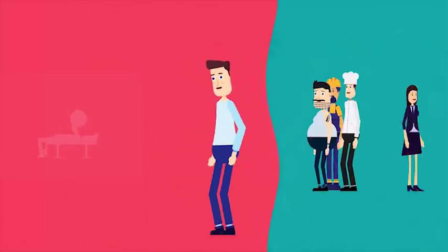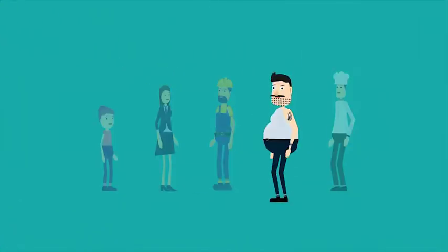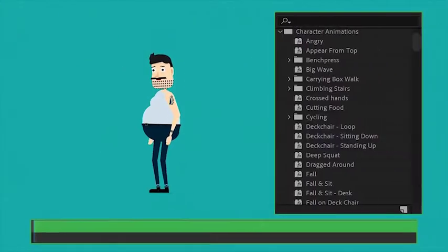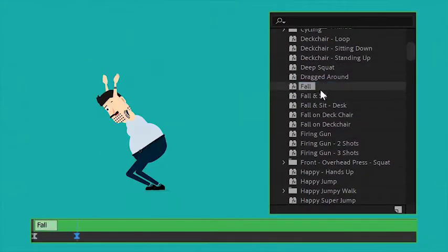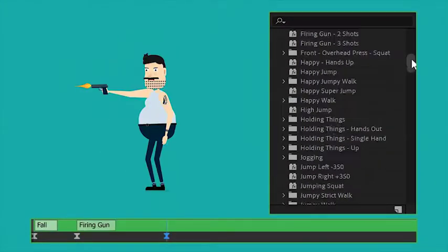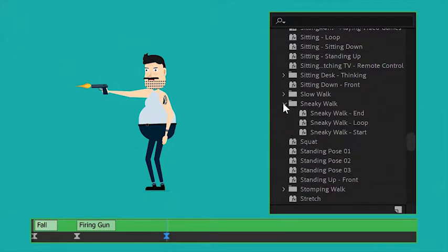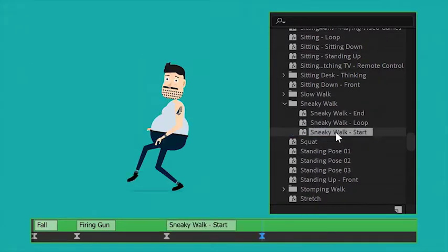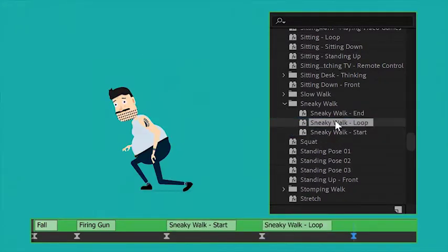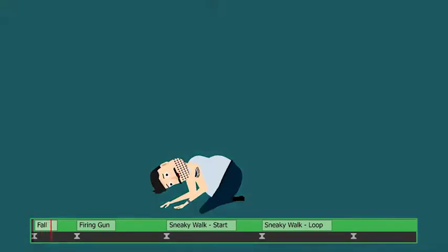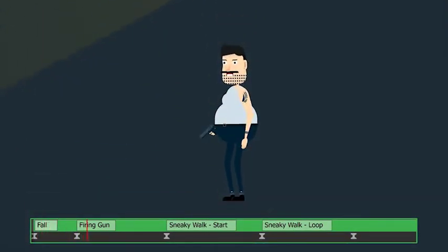They are so easy to use. Simply select any character and add any animation. All animations are fully loopable, so you can add different animations to create your own story.